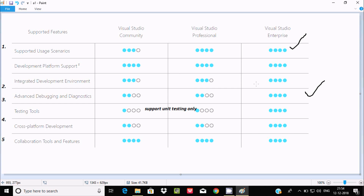The next category is Testing. Visual Studio Community and Professional each support only one testing feature — unit testing only. Enterprise supports all testing features, including Live Unit Testing, Test Cases Management, Entity Test, and Web Load Performance Testing.